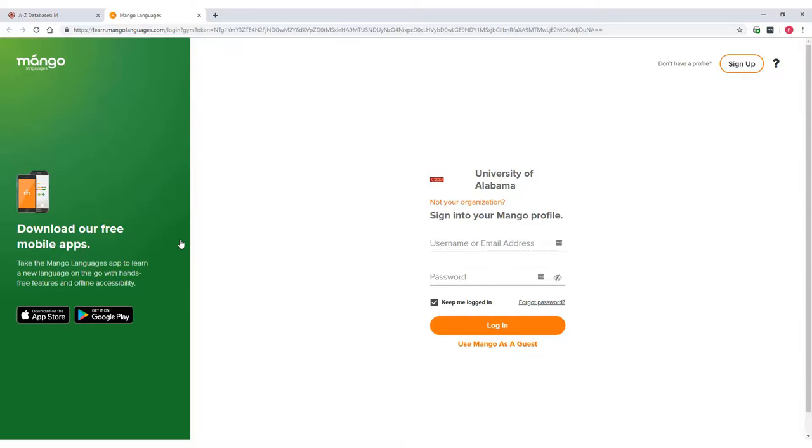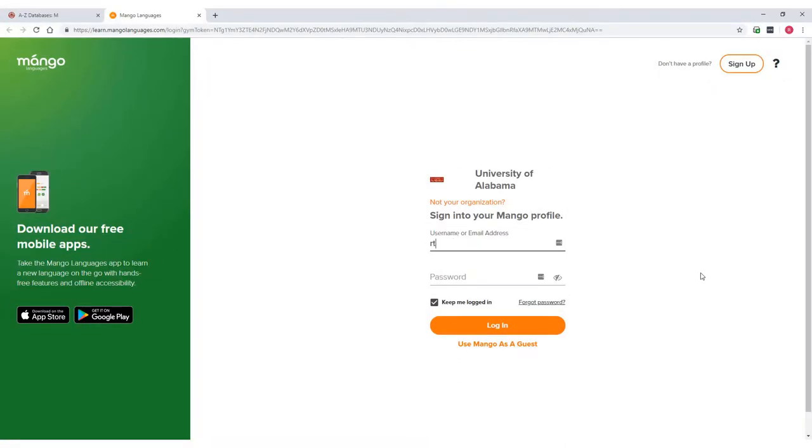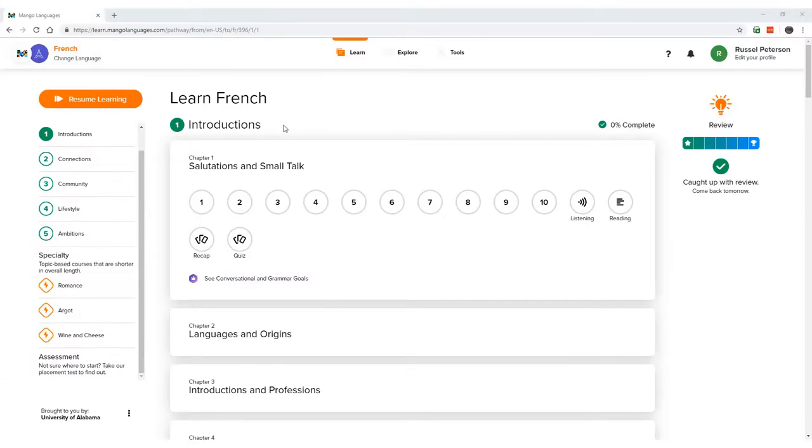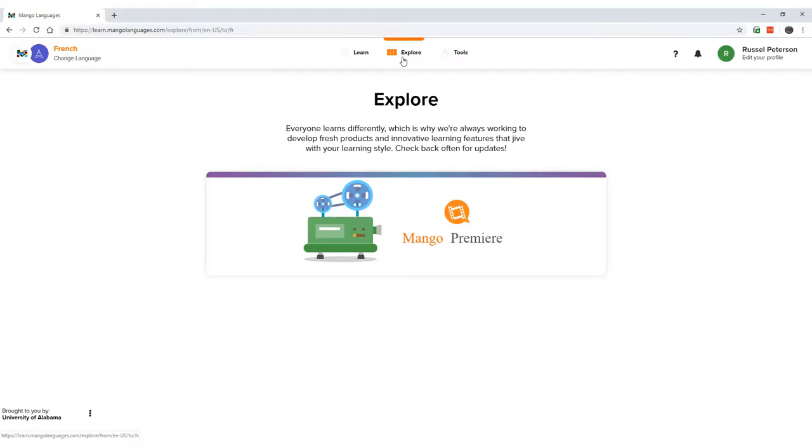Not all languages will have content from Mango Premiere, so keep that in mind when you are developing your language learning goals. Let's say we wanted a more advanced understanding of French. Select the language icon and click on the Explore tab. Then click anywhere on the Mango Premiere logo to proceed.